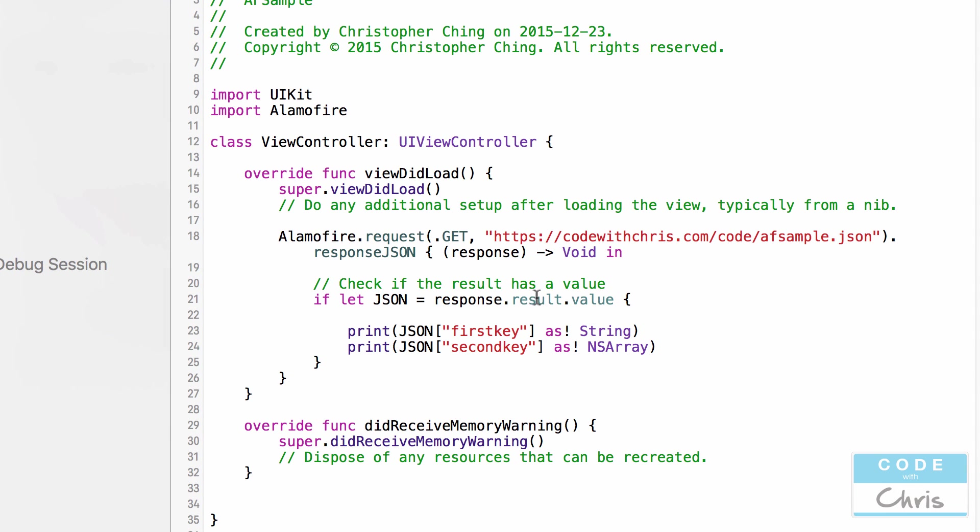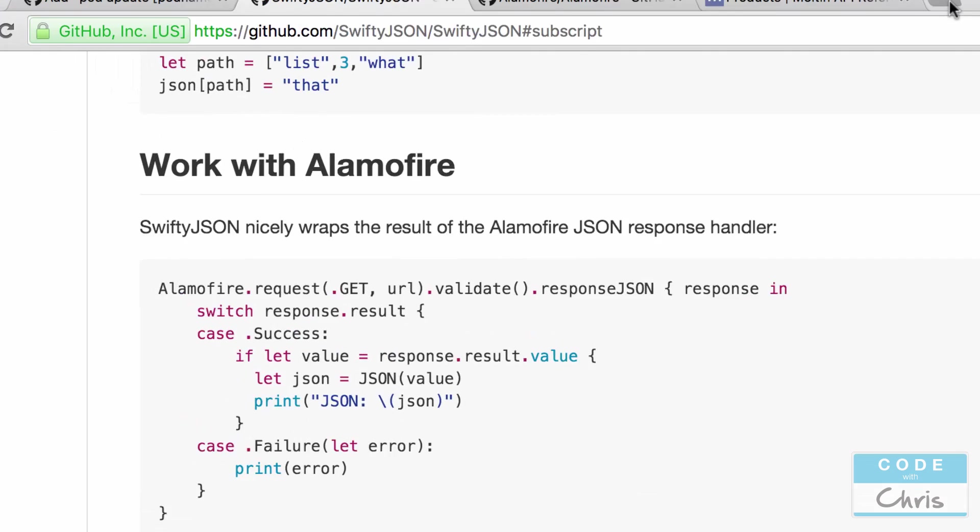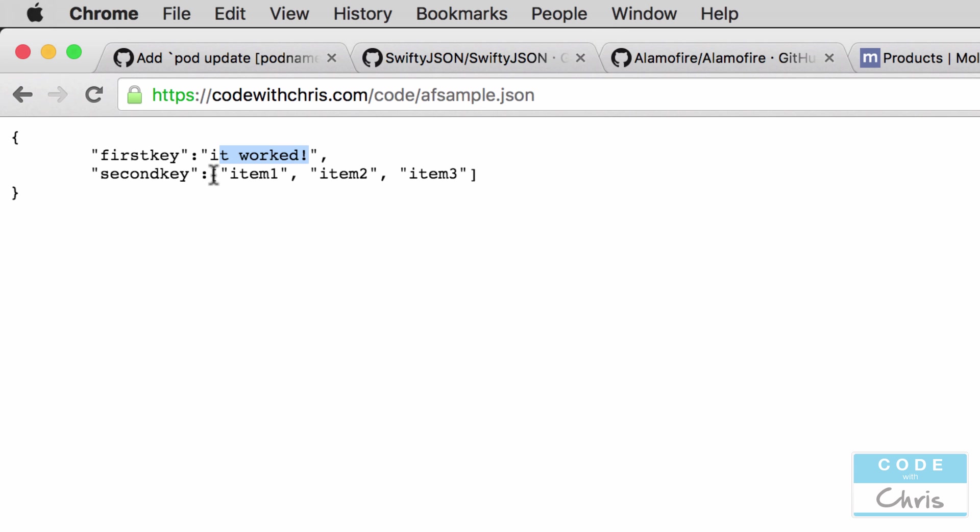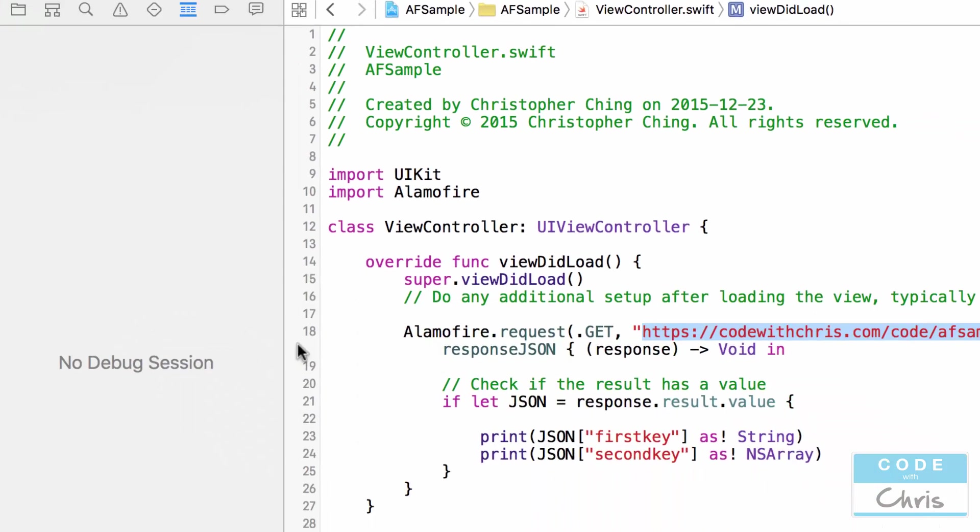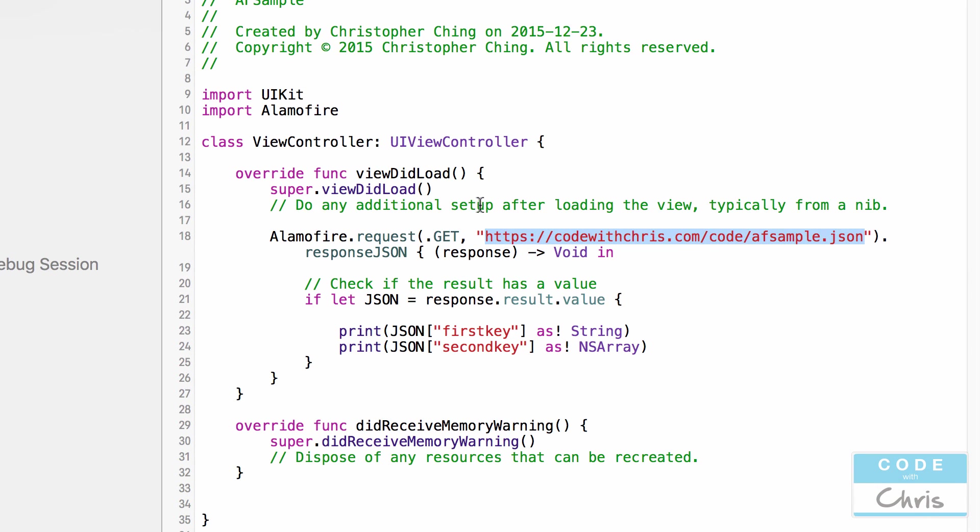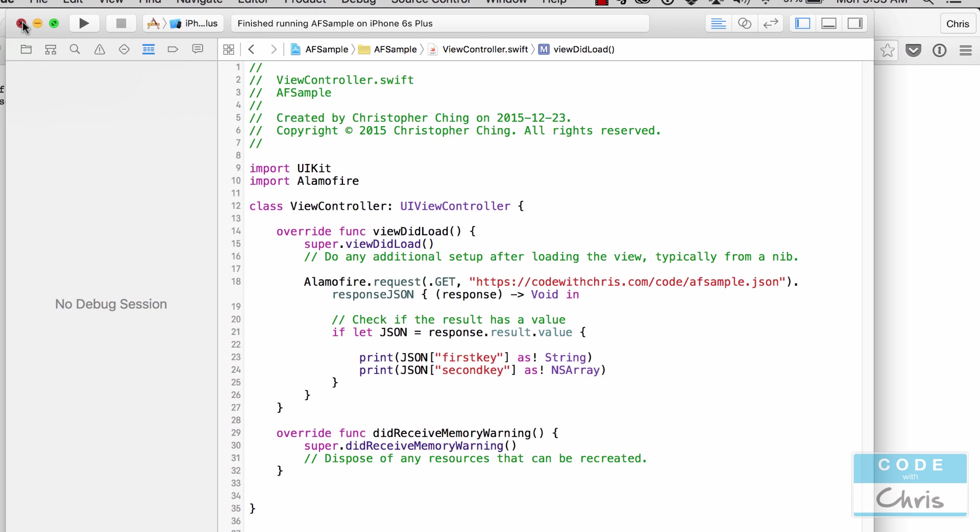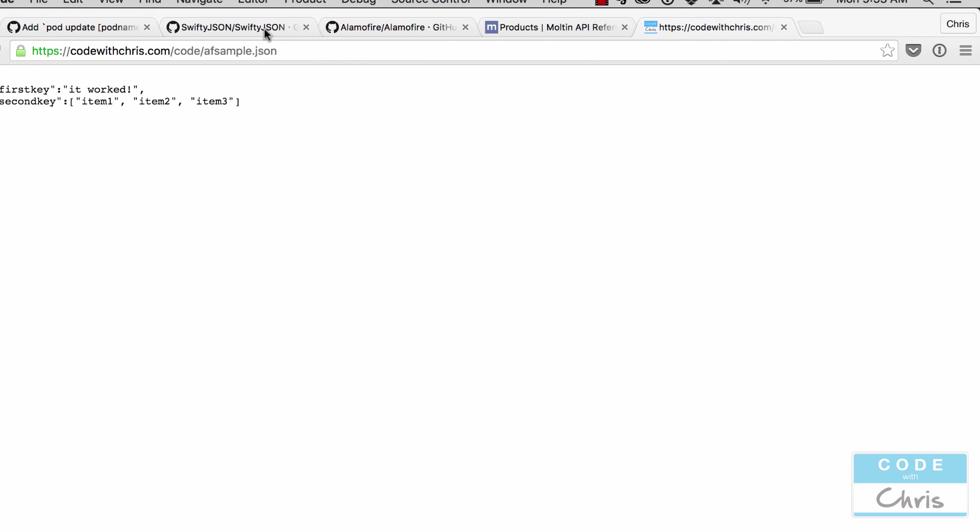So just to refresh your memory what we're doing here in this project, I had a JSON file at this URL. So let me show you what that looks like. It's just a simple dictionary with two keys. One of the values is a string. Another value is an array with three strings inside. So we were using Alamofire to retrieve this JSON file and then inside the result, we're just displaying the first key and the second key as an array. Okay, so let's close this project and let's install the SwiftyJSON pod.